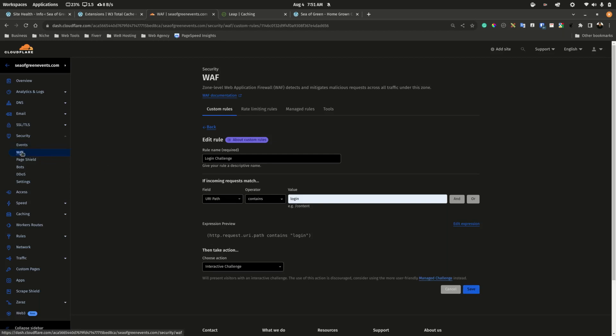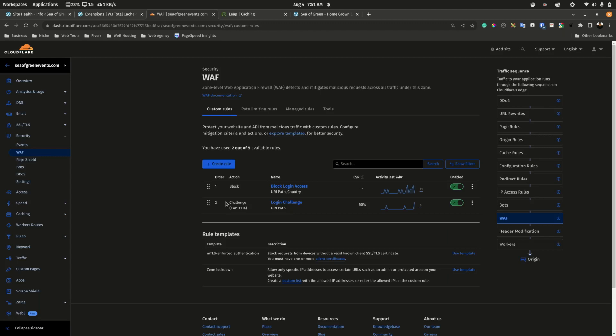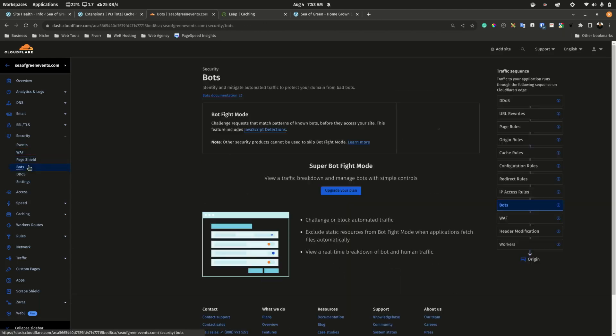The other firewall option is bot fight mode — this is a really good extra rule. Most spam is blocked by the login rule, but bot fight mode is always great to activate; it accounts for at least 25% of all blocked attempts. These are the most basic firewall rules you can get away with for a WordPress site.